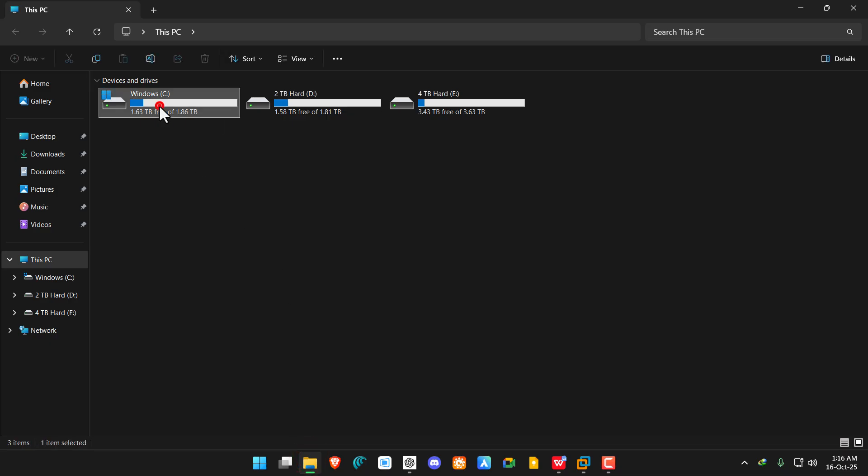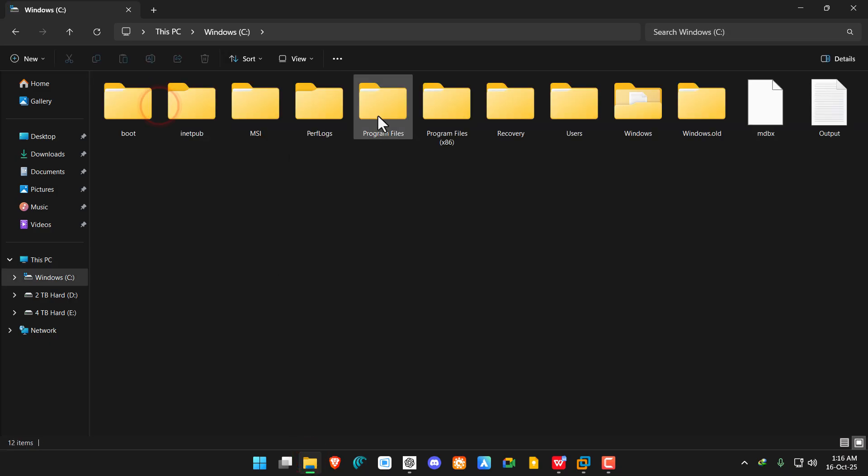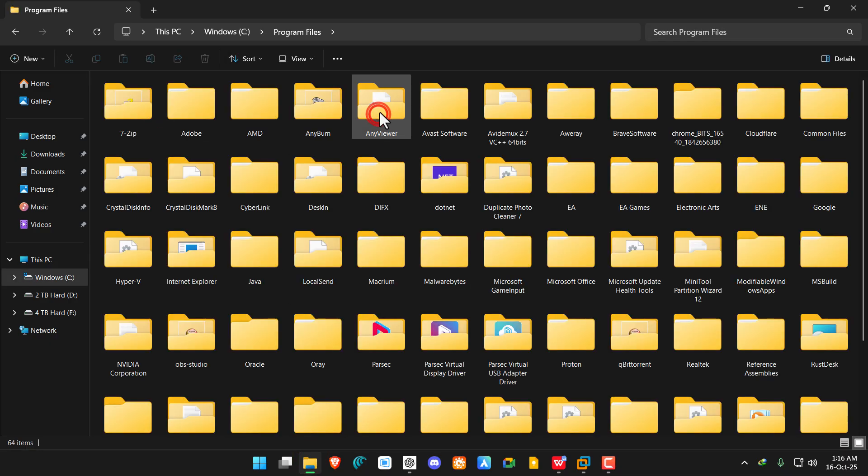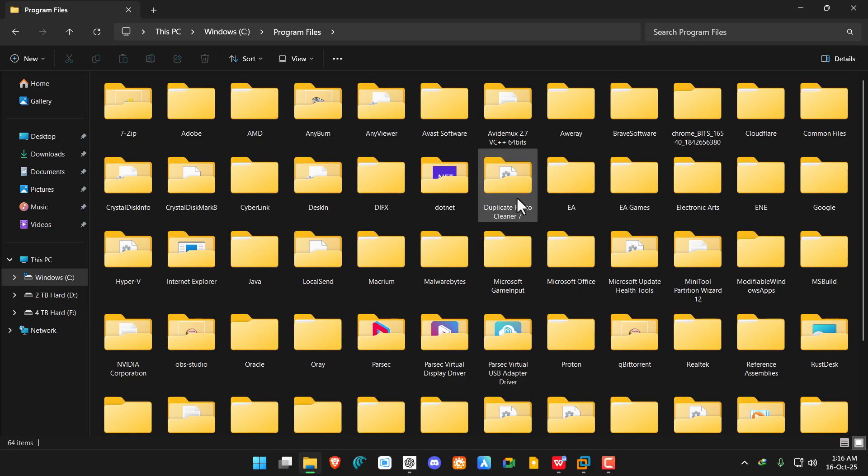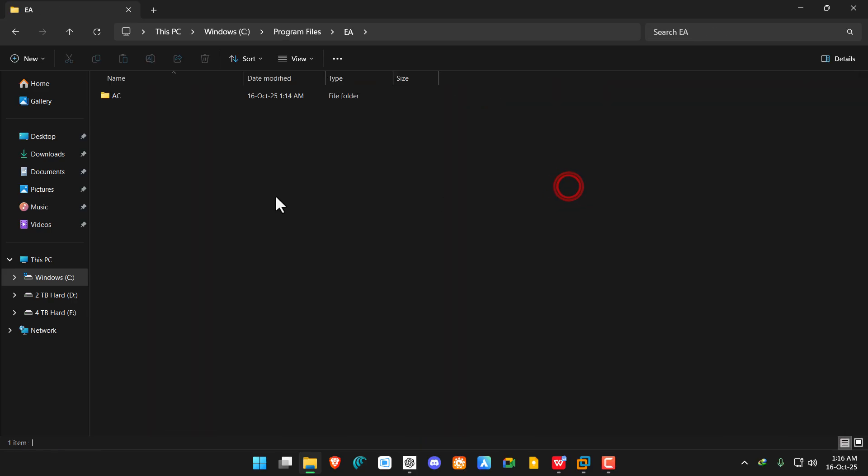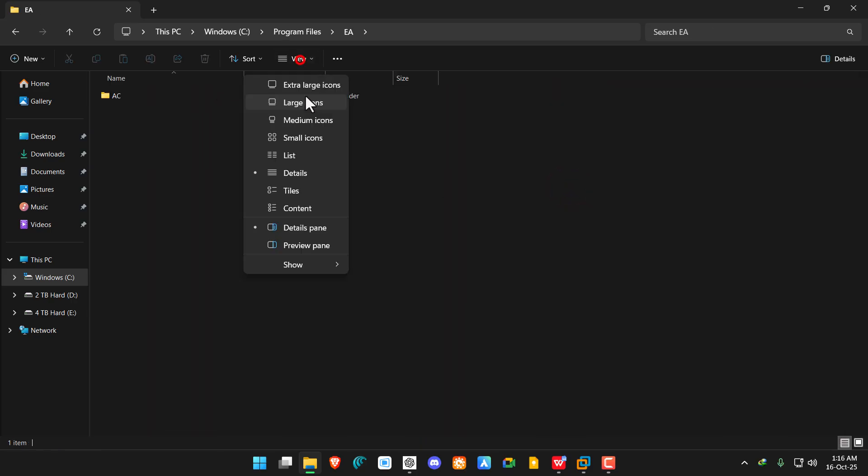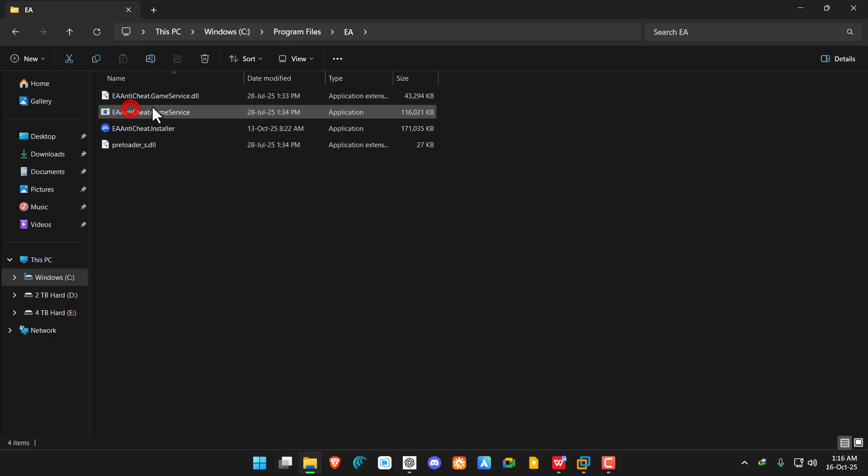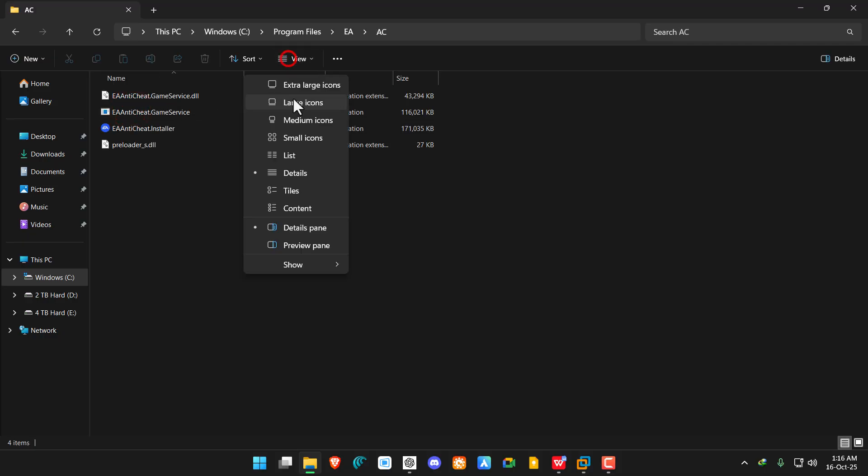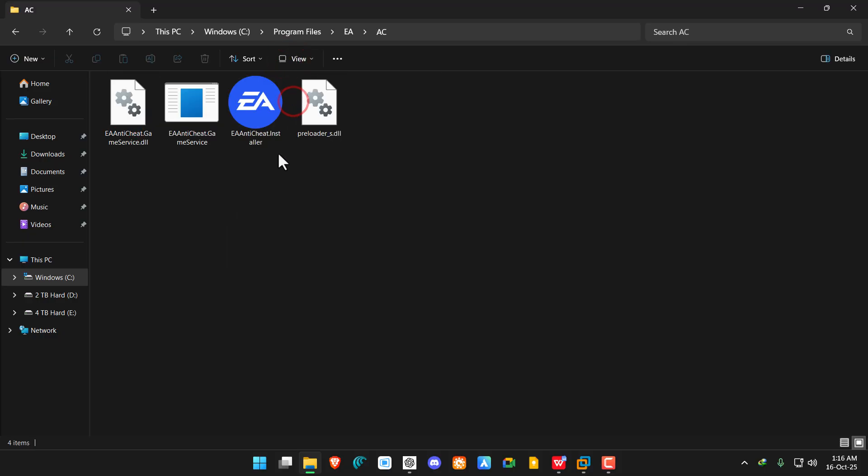Navigate to the C drive, then Program Files. Look for the EA folder and double-click on it. You can see the AC folder, and here you can see the EA Anti-Cheat Installer.